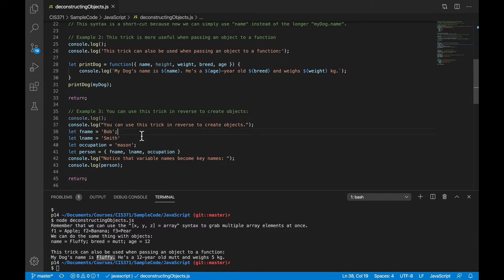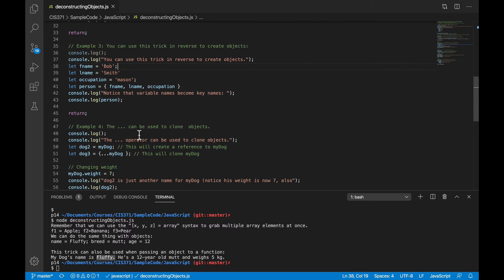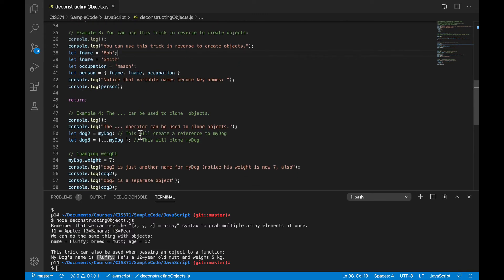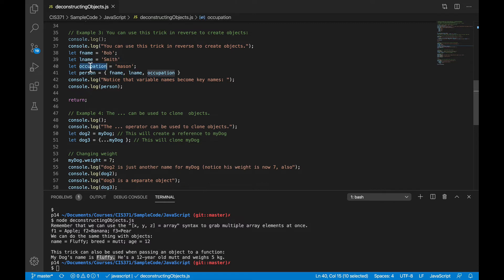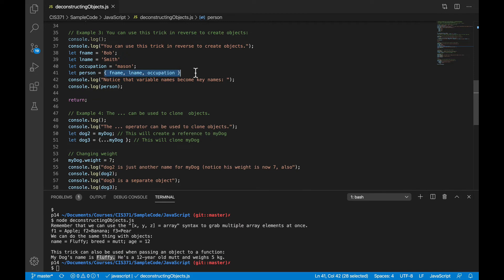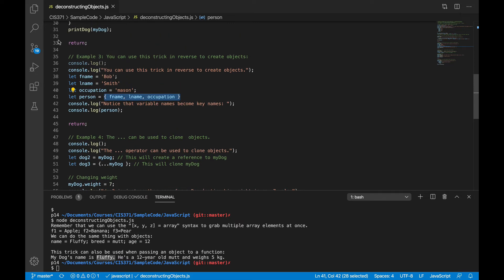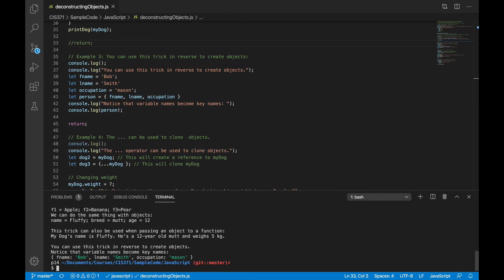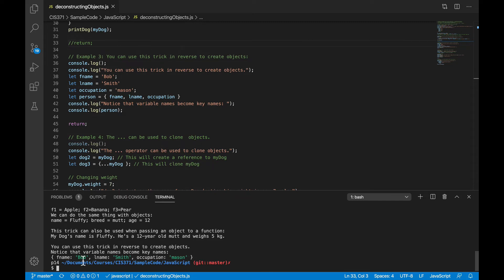Now, you can also use this trick in reverse to create objects. So let's say I have a local variable fname, lname, and occupation, and then I want to bundle that together into a single object for whatever reason. Then I can let person equal, and then in that list of curly braces, fname, lname, and occupation. And so when we run this, you can see that we've created an object with a key of fname, lname, and occupation, and the values are the values of the corresponding variables.